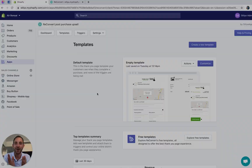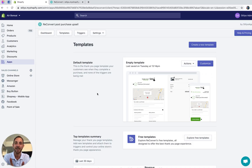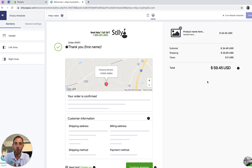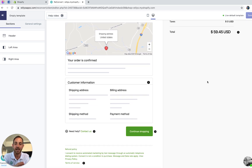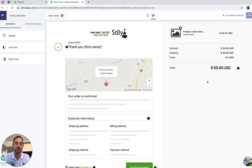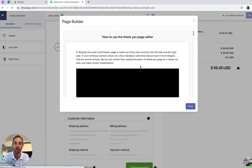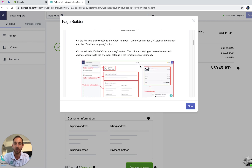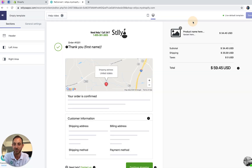Let's jump in. We're in the Reconvert dashboard — let's head over to the page builder and I'll show you how to set up the order tracking widget. As you can see, it's completely empty with just the default Shopify thank you page. If you don't know how to use the page builder, there's a help video right here that shows you all its functionalities. We also have live chat support available 24/7 to answer your questions.